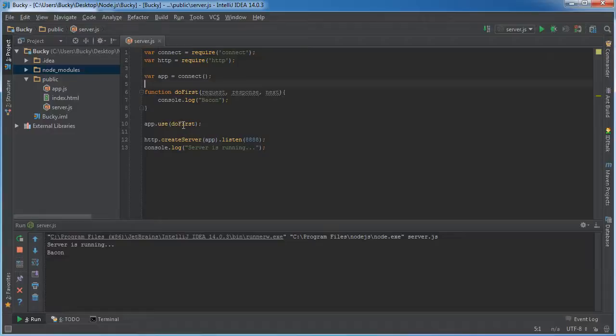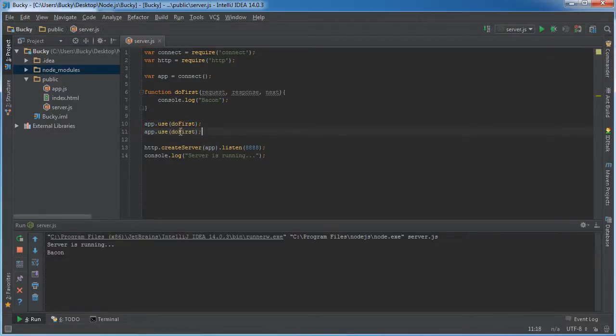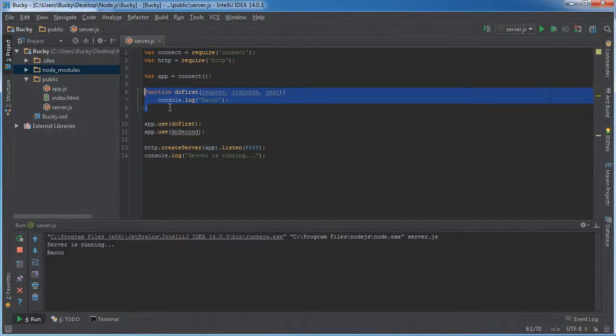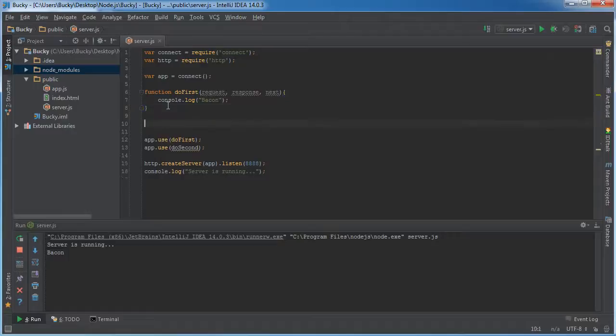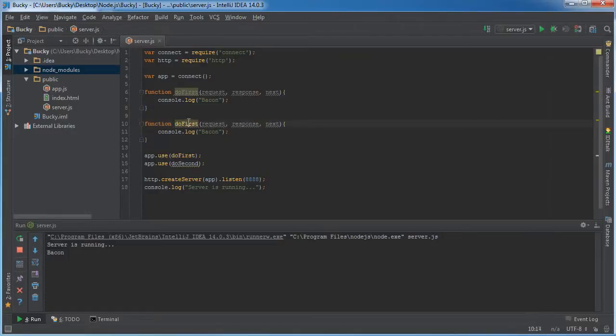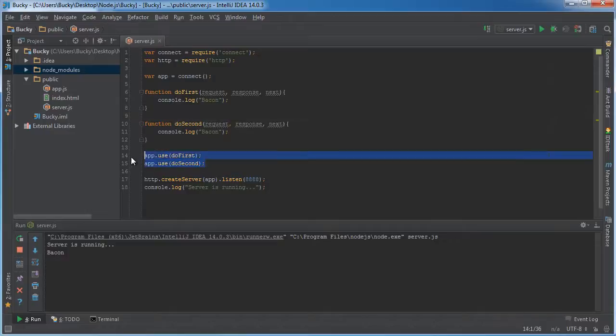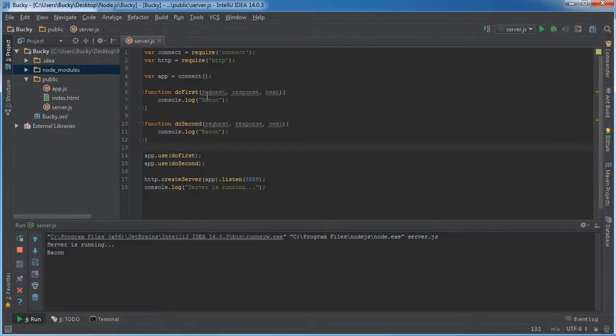So you can actually have a function called do first and another one called do second. Now that's where this next parameter comes in. So now we have two pieces of code, two functions that we want to run, do first and do second.